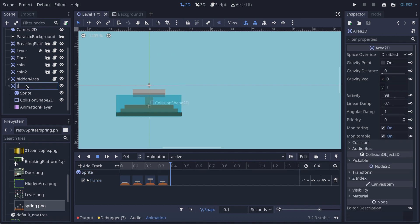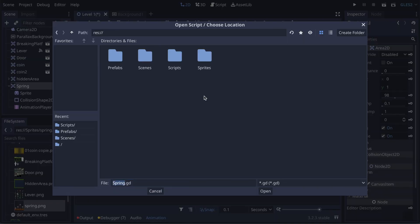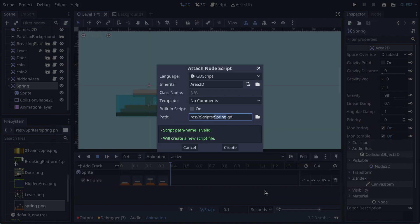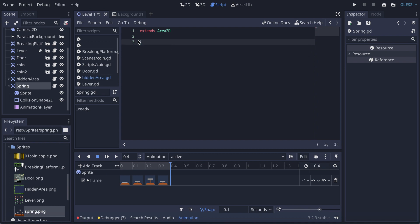Now I'm gonna rename my area and call it 'spring', then create a script. I come here, name it spring, go back into my script folder, open it and create. Now I have the script that appears.